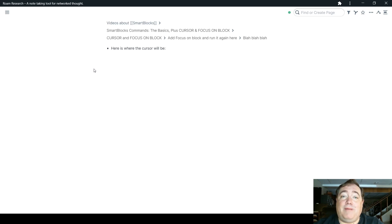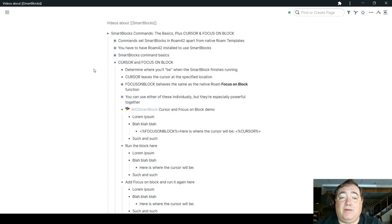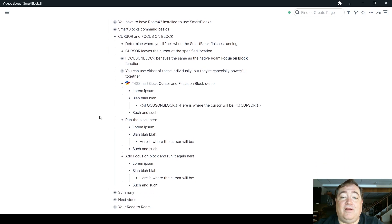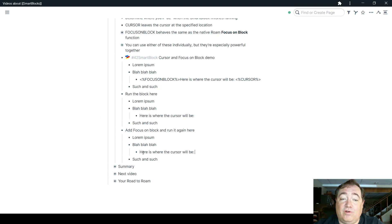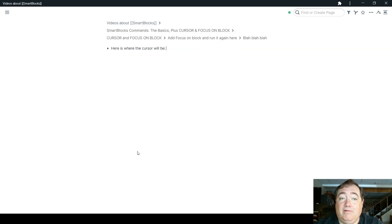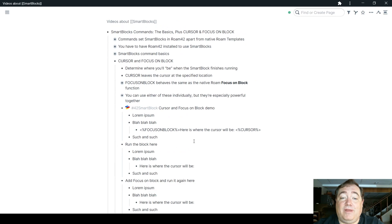I'm going to back out to my outline again here, but just do remember adding focus on block brought us into focus on this block right here. That's where we left. And of course the cursor stayed in the same place as we had it before.